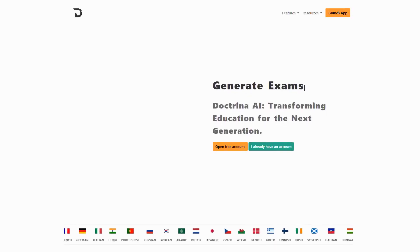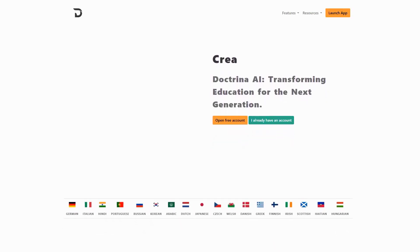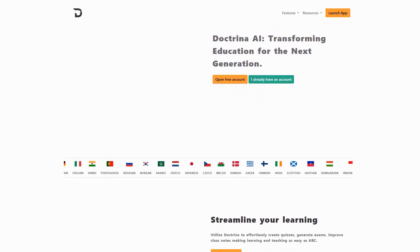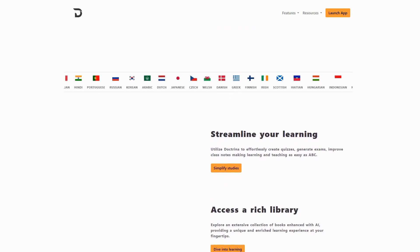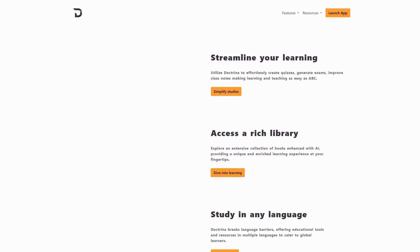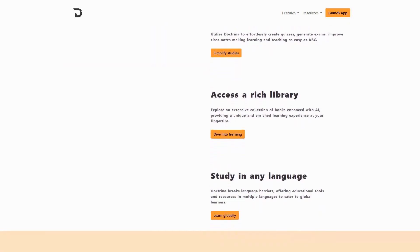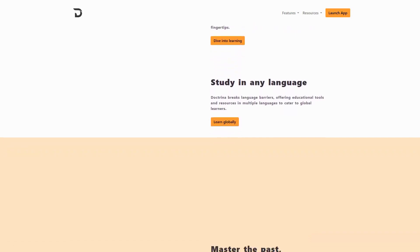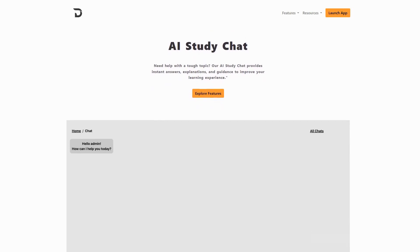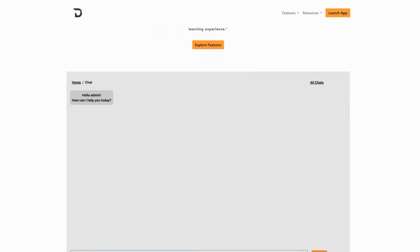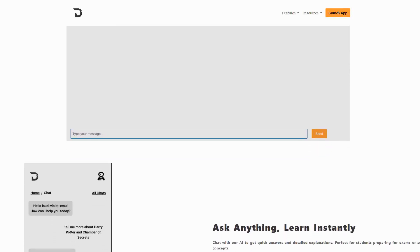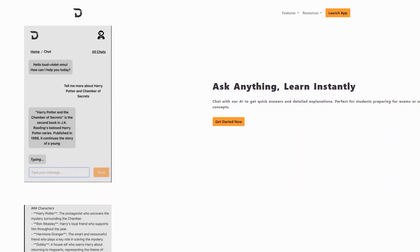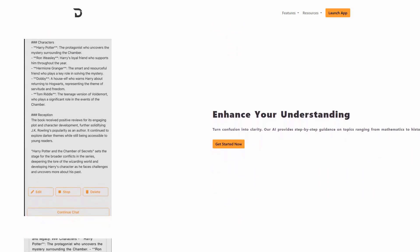Next up is Doctrina.ai, an AI powerhouse that's revolutionizing how we process and retain information. What sets it apart is its unique neural learning framework that transforms complex topics into easily digestible chunks, customized to your comprehension level. The platform's most impressive feature is its knowledge synthesis engine that can take any subject and break it down into a perfectly structured learning path. It's like having a master teacher who knows exactly how to scaffold your learning for optimal understanding.